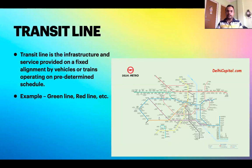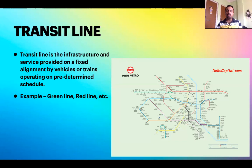There are two important terms: transit line and transit route. These are very synonymously used and sometimes one is used in place of the other. As an engineer, you should know the difference. Transit line is for trains and transit route is for buses. Transit line is the infrastructure and service provided on a fixed alignment by vehicles or trains operating on a predetermined schedule.